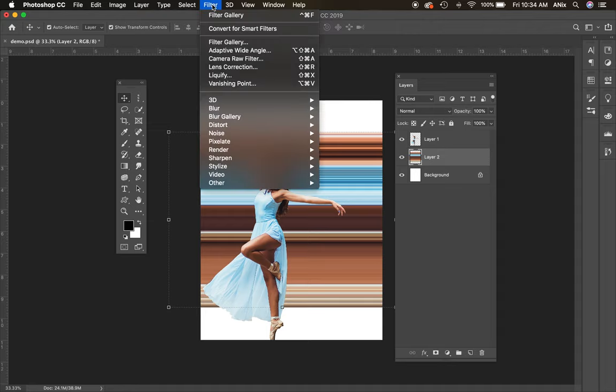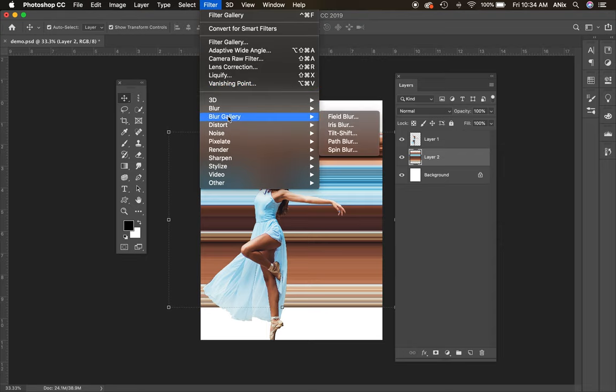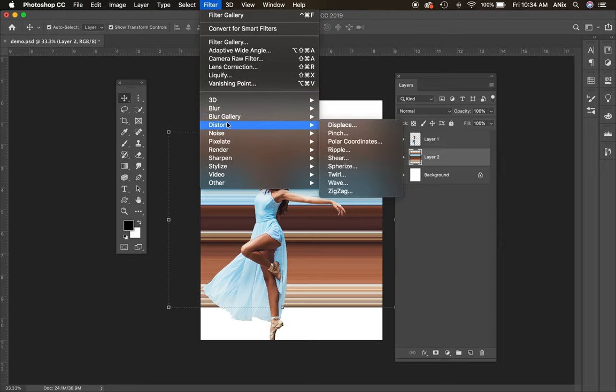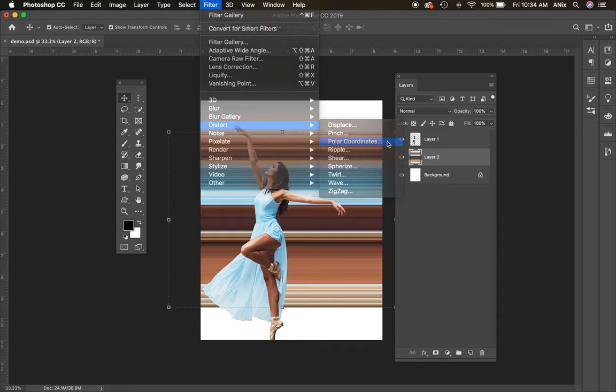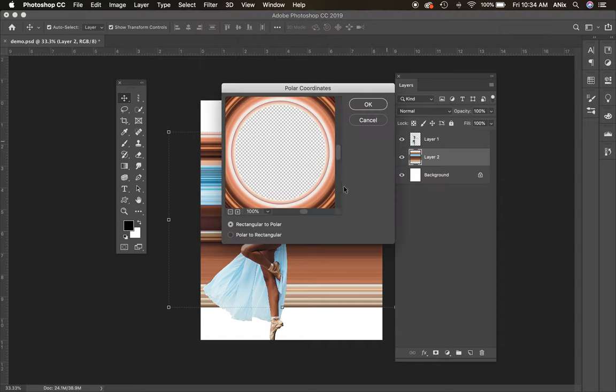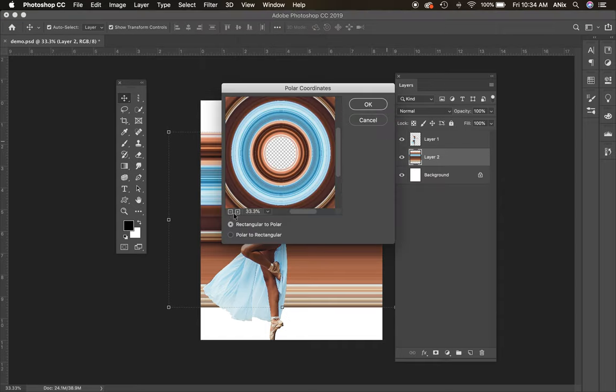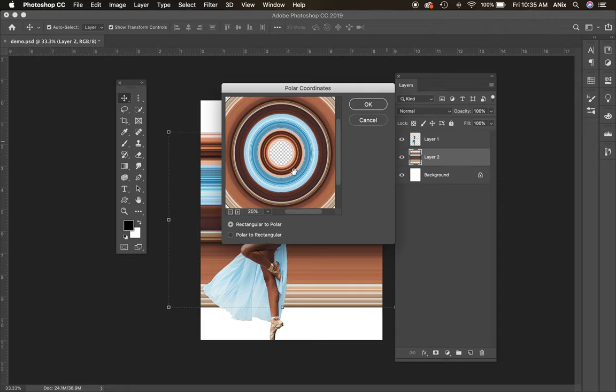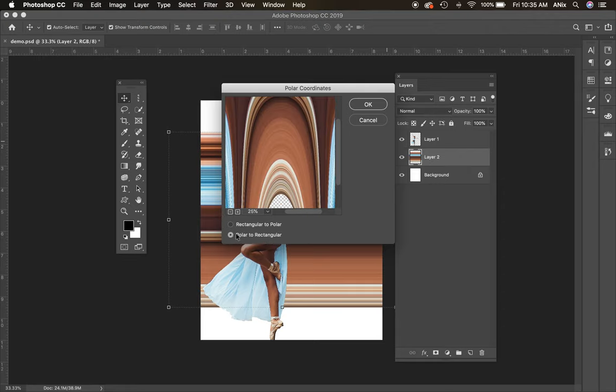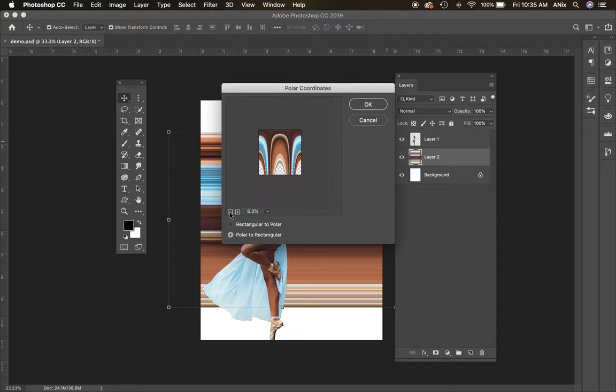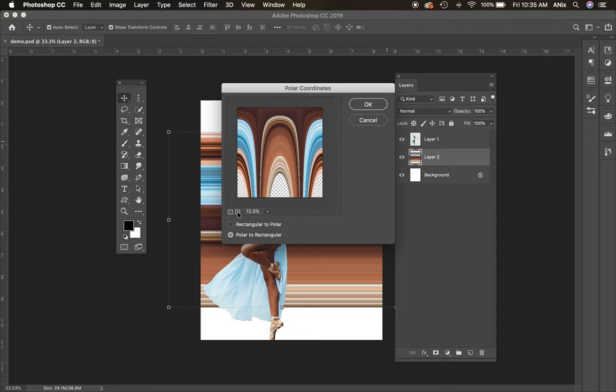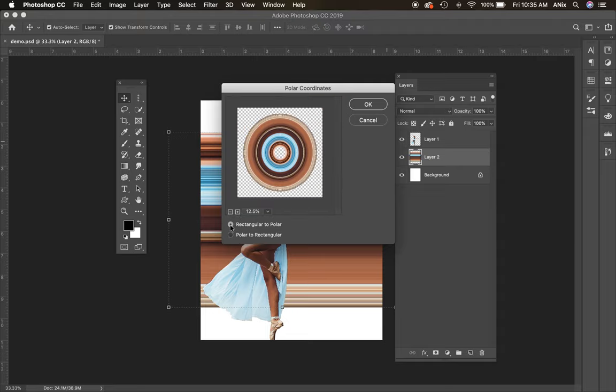You can go to the Filter menu and choose Distort and go to Polar Coordinates. With this one, let me zoom out so you can see it happen, I can turn this into a circular or some other kind of cool effect here, which is the polar to rectangular. I'm going to go with the circular one, I kind of like that one, and I'm going to hit okay and you're going to see it's going to go into a circle.